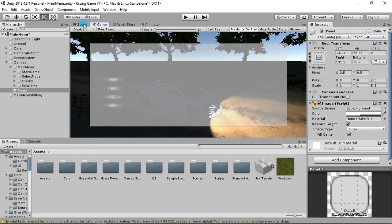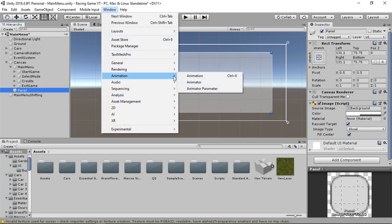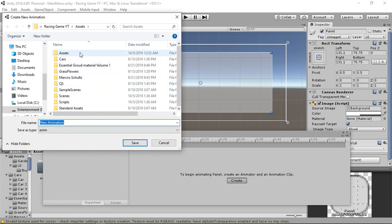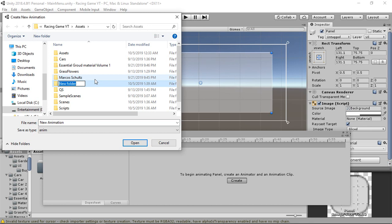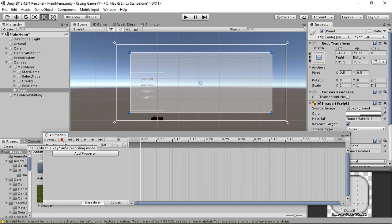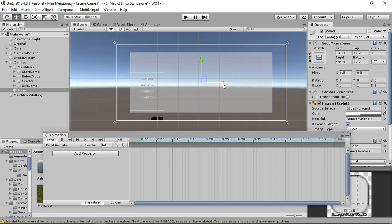Next, select the panel, go to the Window menu, open Animation, and create a new animation. First we need to create a new folder - press Ctrl+Shift and make a new folder named 'Animation'. Open that folder, name the animation 'Panel Animation', click Save, then enable keyframe recording mode and select the one-second mark.